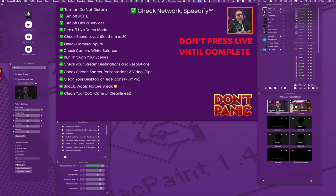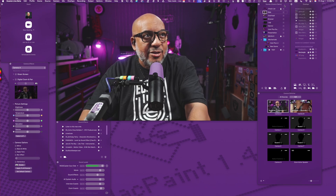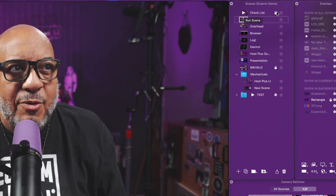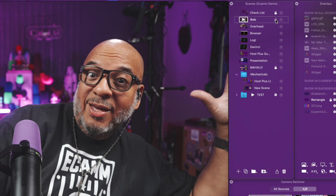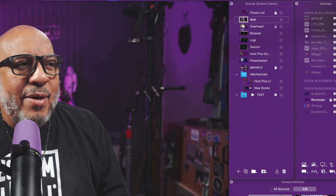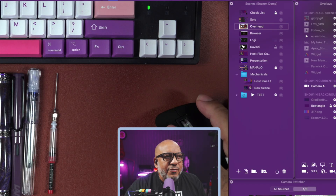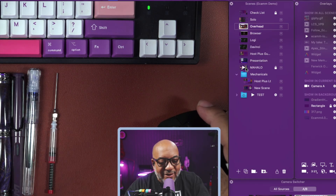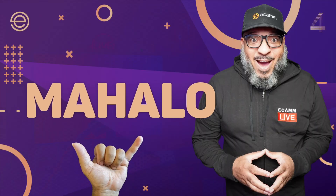I'll bring you back to what we call live demo mode so you can see what my scenes list looks like. Let me zoom in — there's my checklist, I always put it number one and keep it locked. This is the solo camera so you can see me. I have my overhead set up, the browser, the different software I'm teaching, my guest scenes, and at the very end I always hit them with the Mahalo scene — because I'm from Hawaii.